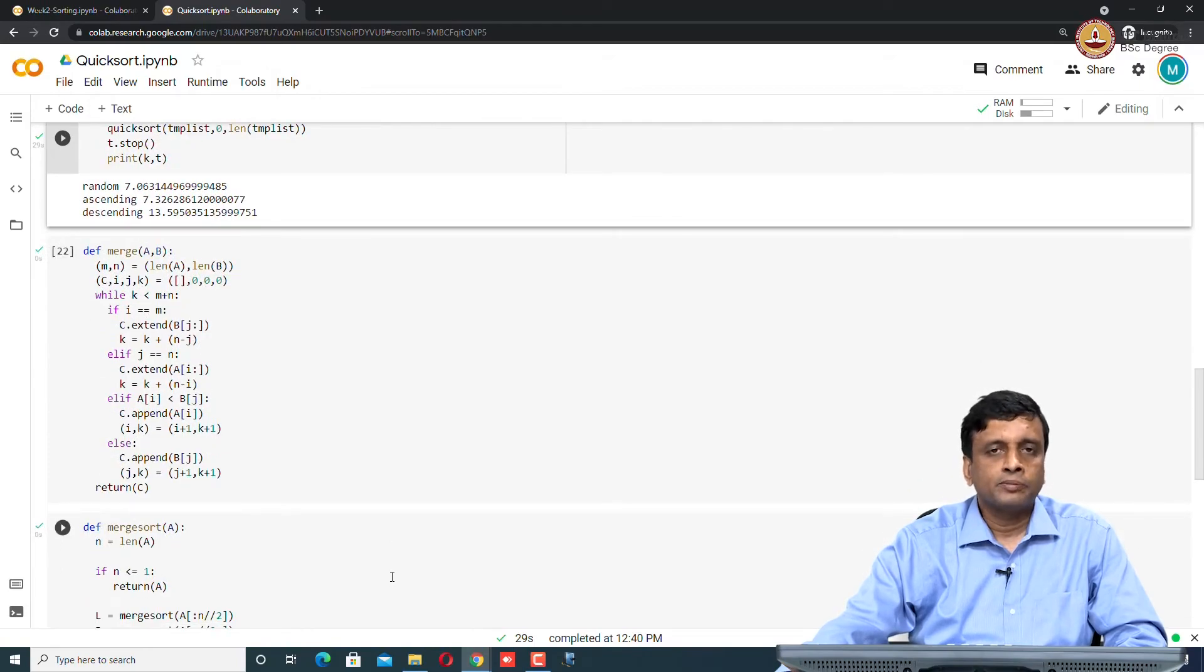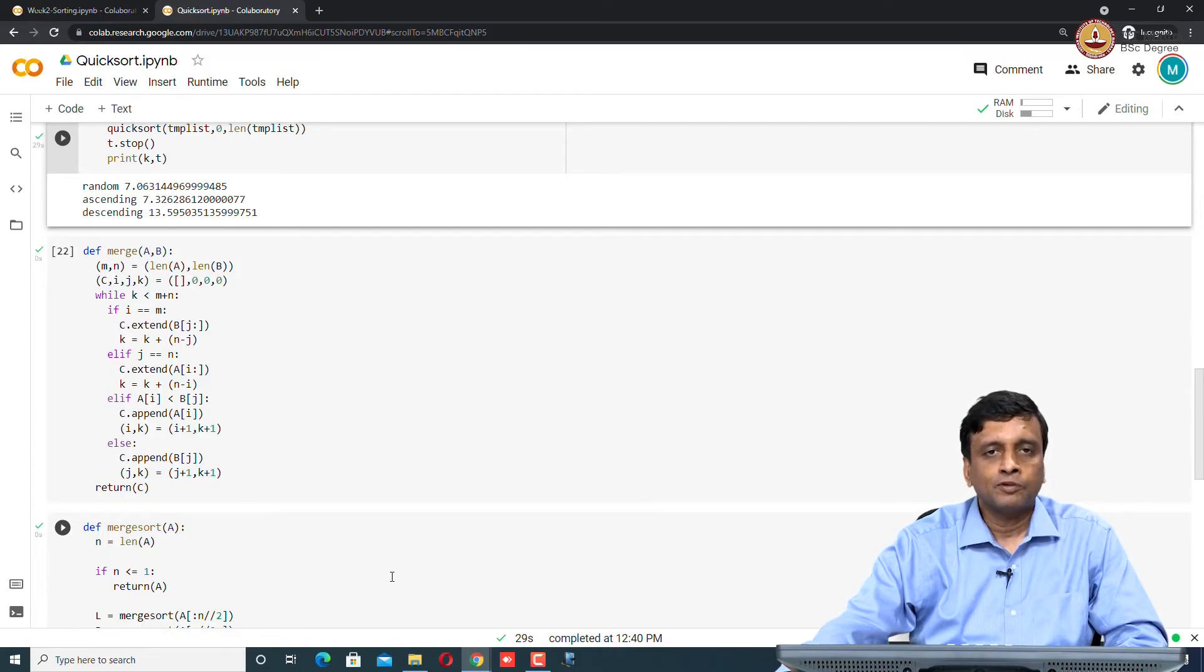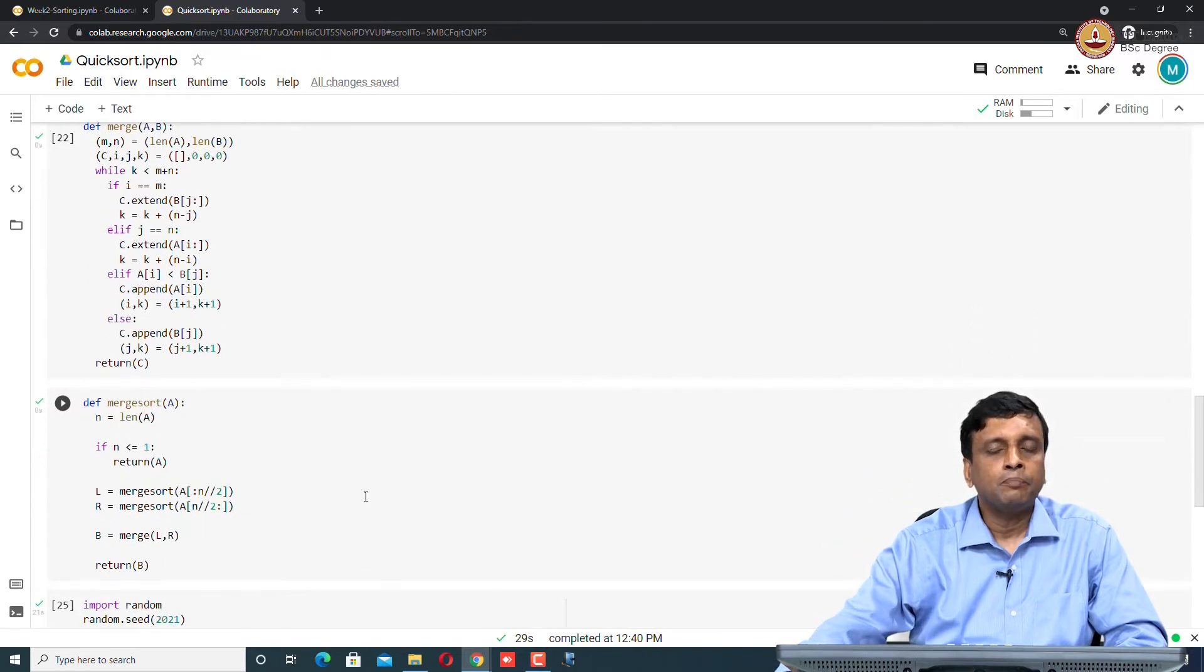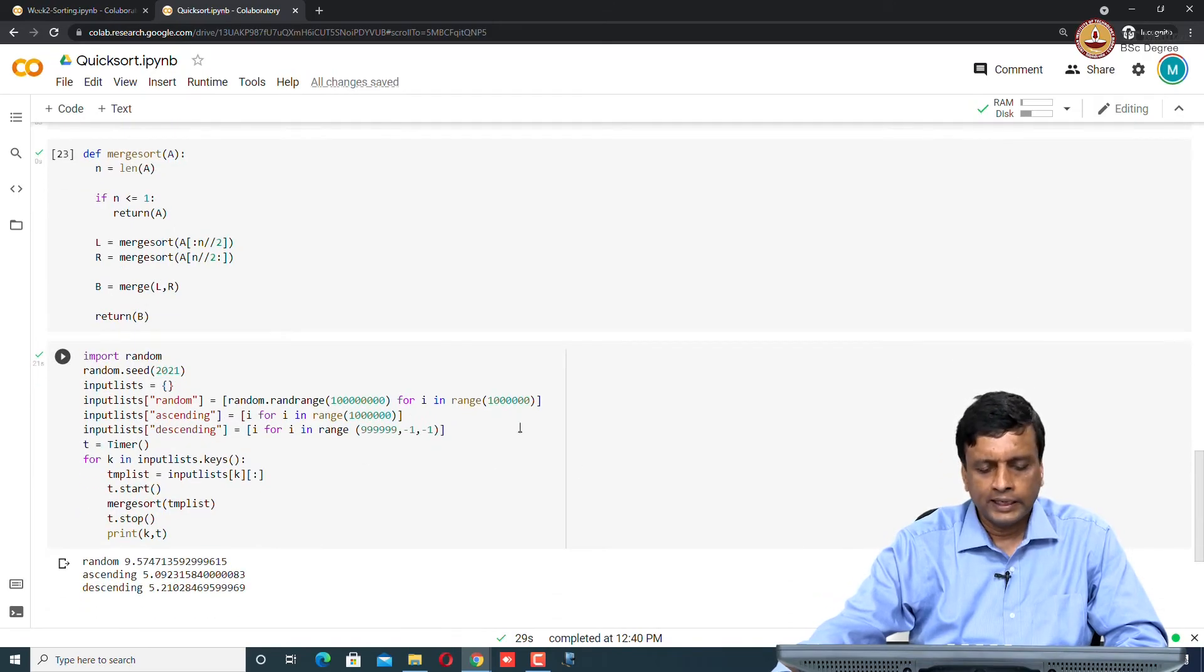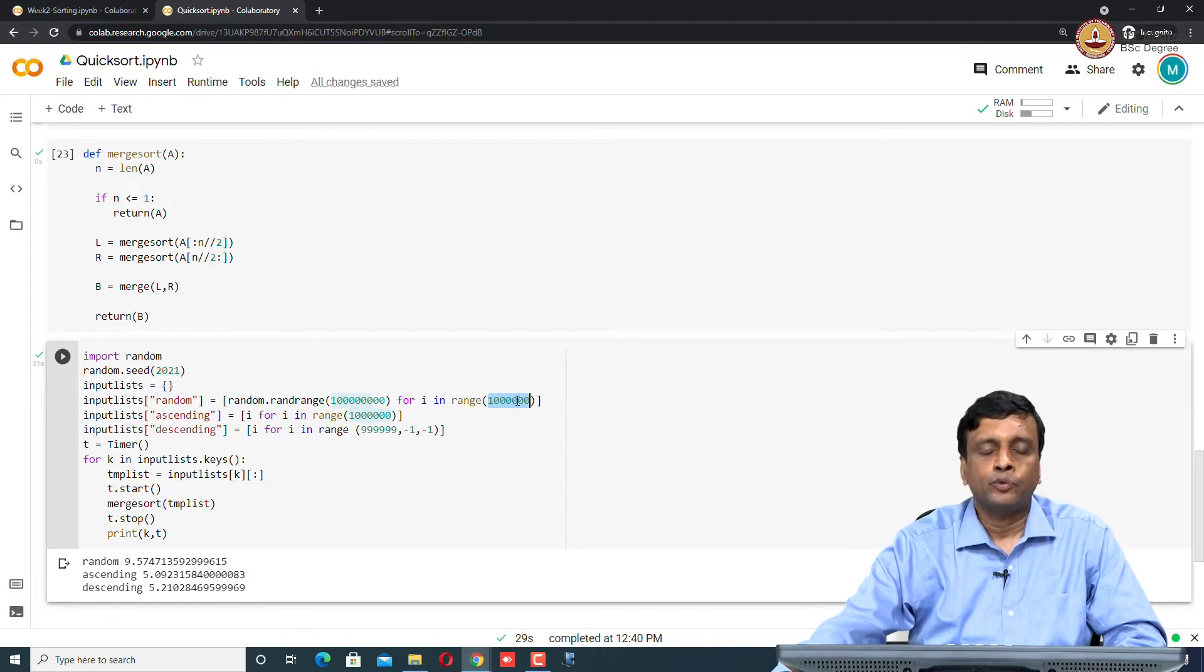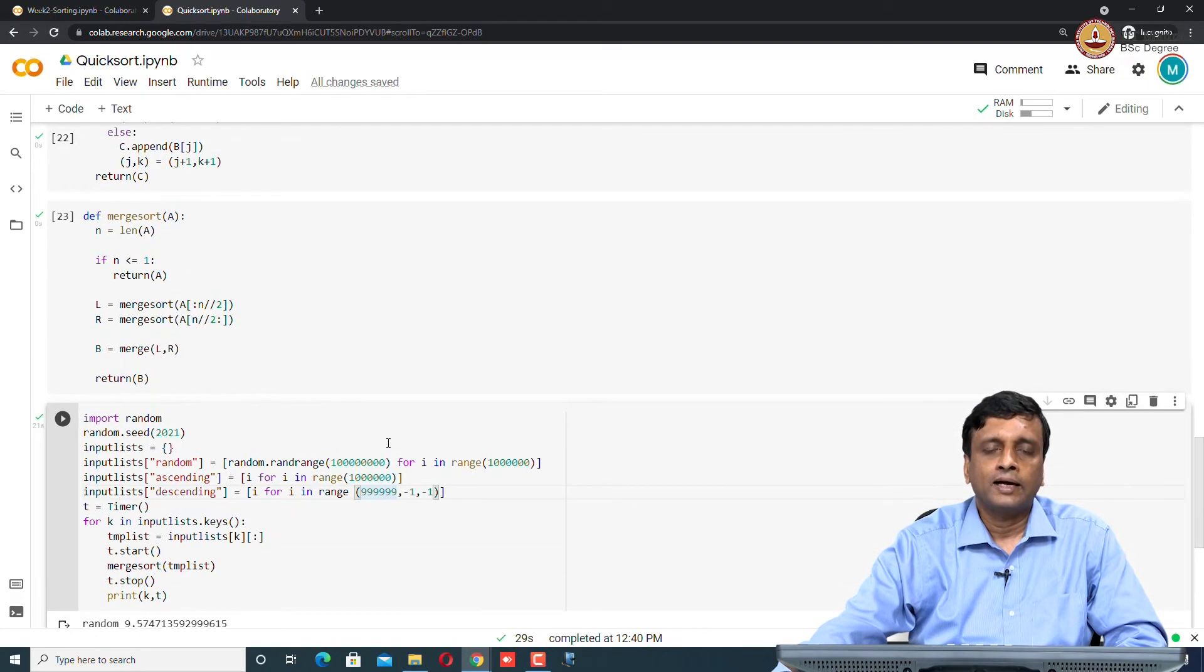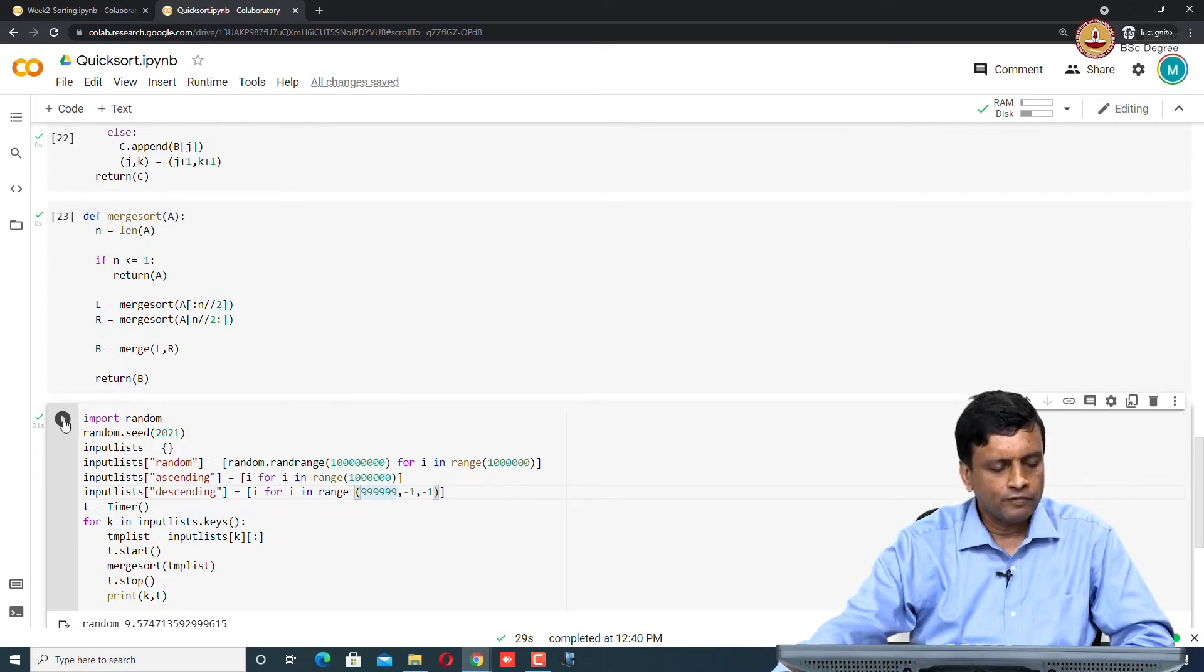Let us compare this performance of quicksort with merge sort. Merge sort remember will take good time on any input, it does not have this problem ascending and descending. But let us in particular look at this random behavior and see which is better. This is our last time implementation of merge sort. Here we are now doing the same thing, creating a random input of size 10 to the 6 exactly the same size as we had for quicksort. For the ascending and descending for merge sort, it does not matter, we can actually have it of the same size because it is not going to blow up like the quicksort worst case.